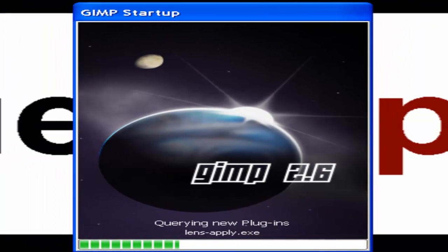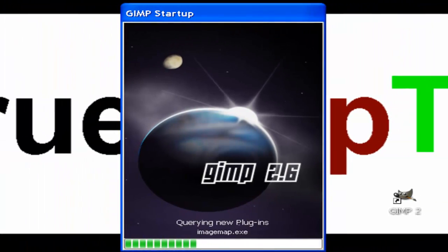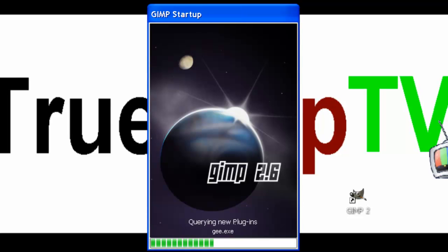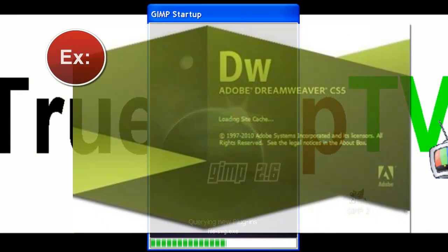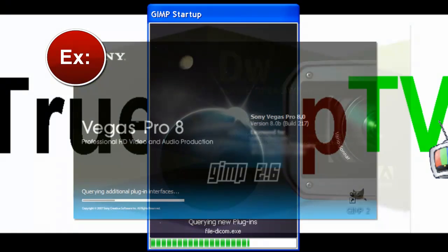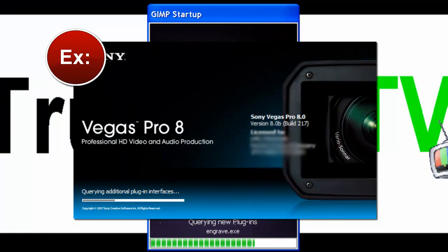Basically, it's their own rendition of the startups that you see with popular programs like Adobe or Sony Vegas Pro and things like that, where they bring up their own dialogue window that kind of has an image displaying what it is while it's loading up all the files.